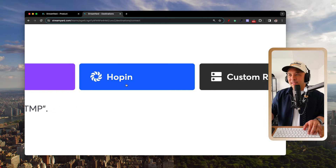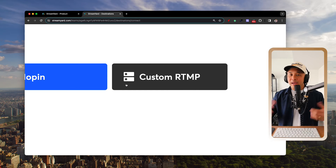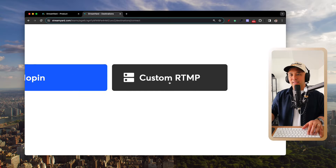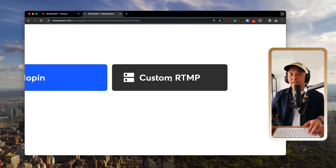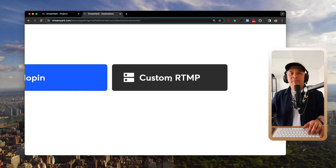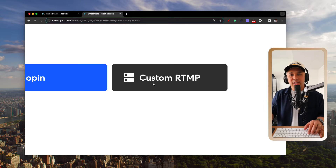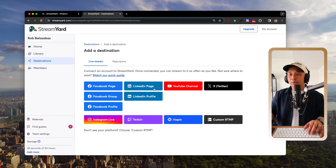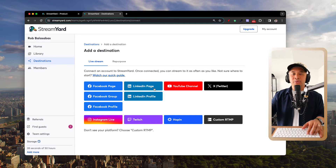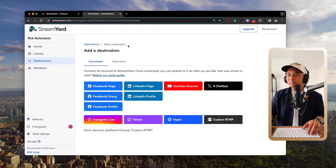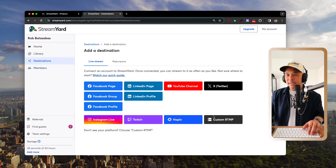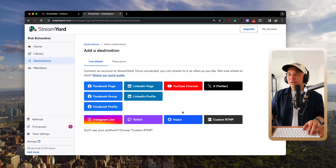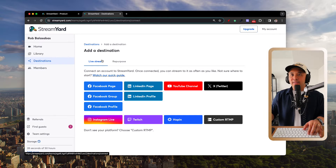Hopin — the parent company of StreamYard — is also a destination, great for virtual events. And for everything else, there's custom RTMP, which lets you stream to any platform that isn't directly integrated, such as Uscreen.